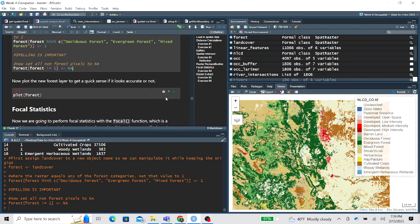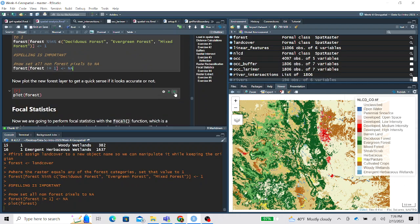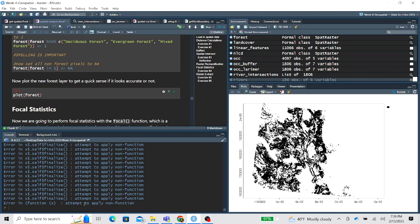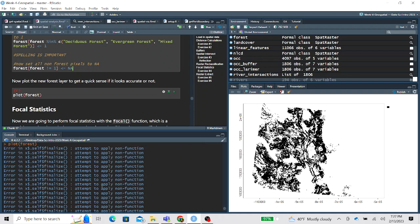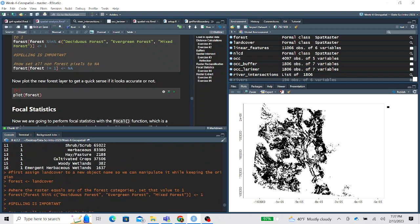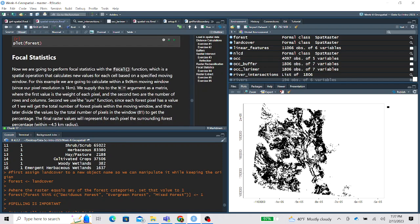We can make a quick plot — you may get a weird error message but it still plots. Now every forest pixel has a value of 1 and everything that was not forest is NA. With this reclassified layer we can calculate percent forest in a moving window — this is called focal statistics.